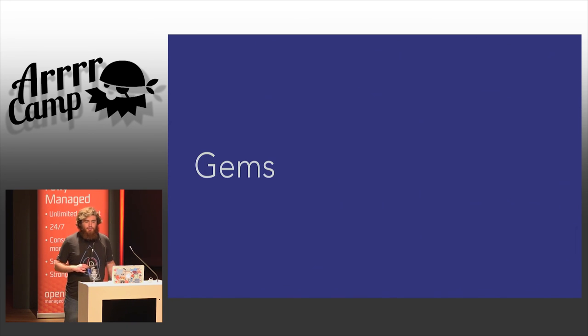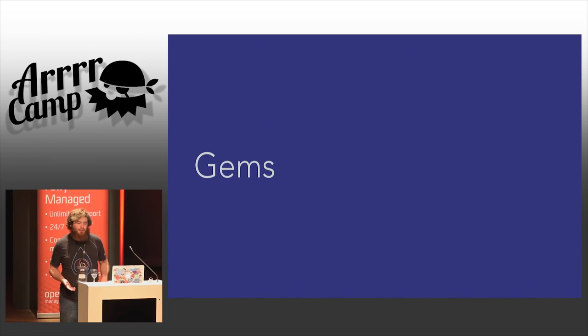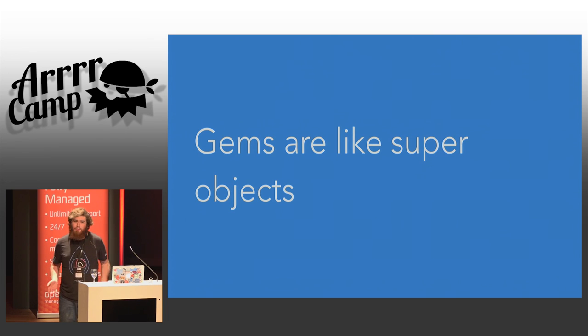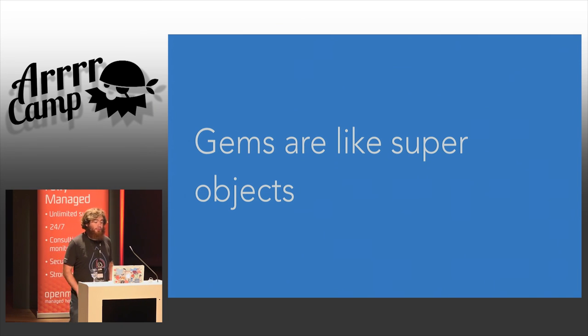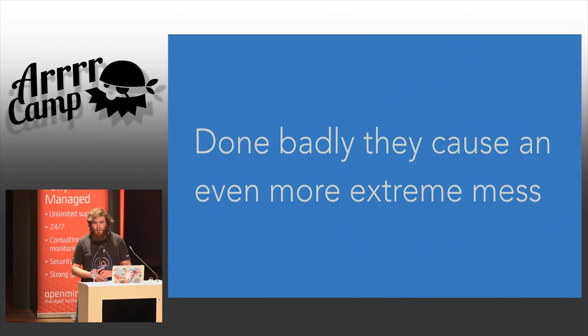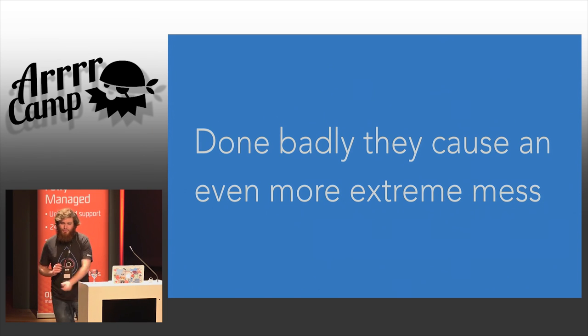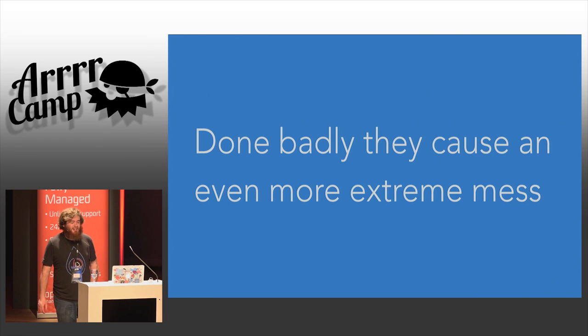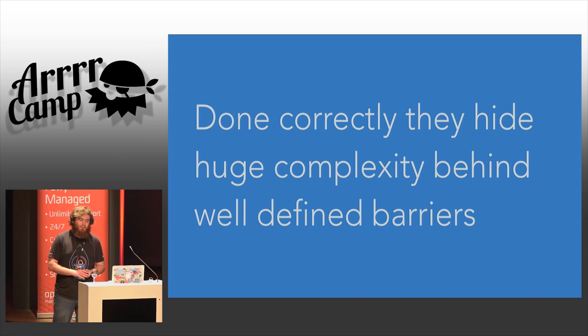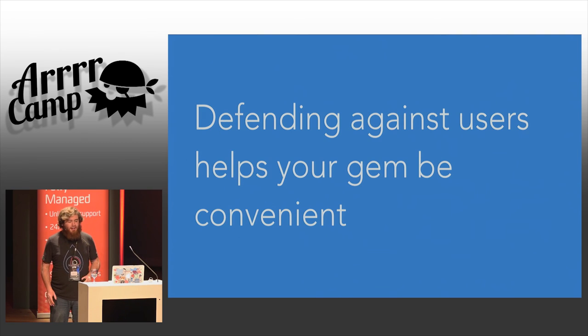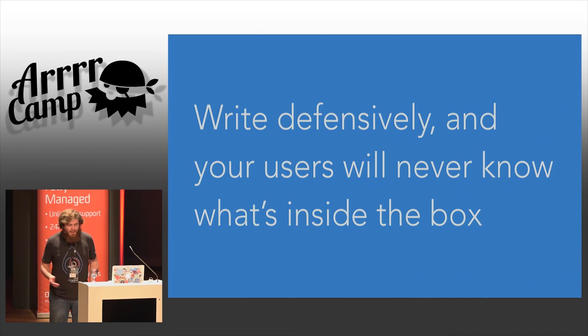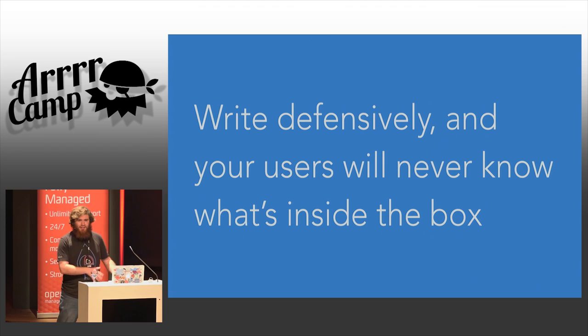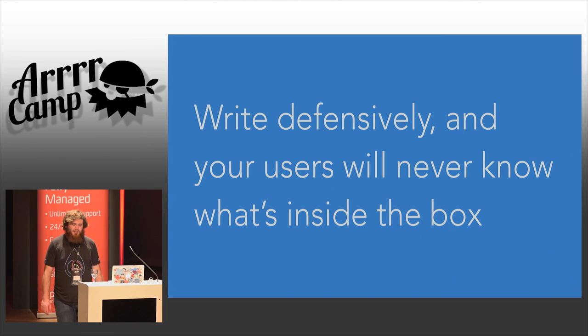Let's talk about gems. What are they? Well, if an object is a barrier behind which you can hide code in order to provide some useful abstraction, then a gem is like a super object. It's like a really big barrier that you can use to hide lots and lots of code behind to provide really big useful abstractions. Sandy Metz likes to say that the wrong abstraction is one of the most expensive things you can have. And so, done badly, that means that a gem is going to cause an extreme mess in your application. But done correctly, you can hide huge amounts of complexity behind really well-defined barriers. And defending against the crazy stuff that your users are going to do is going to help your gem be really convenient for them. Basically, make it so that your users never have a reason to look what's inside the box to never go diving into the source code of RSpec support method handle 4. And you're doing a really good job.